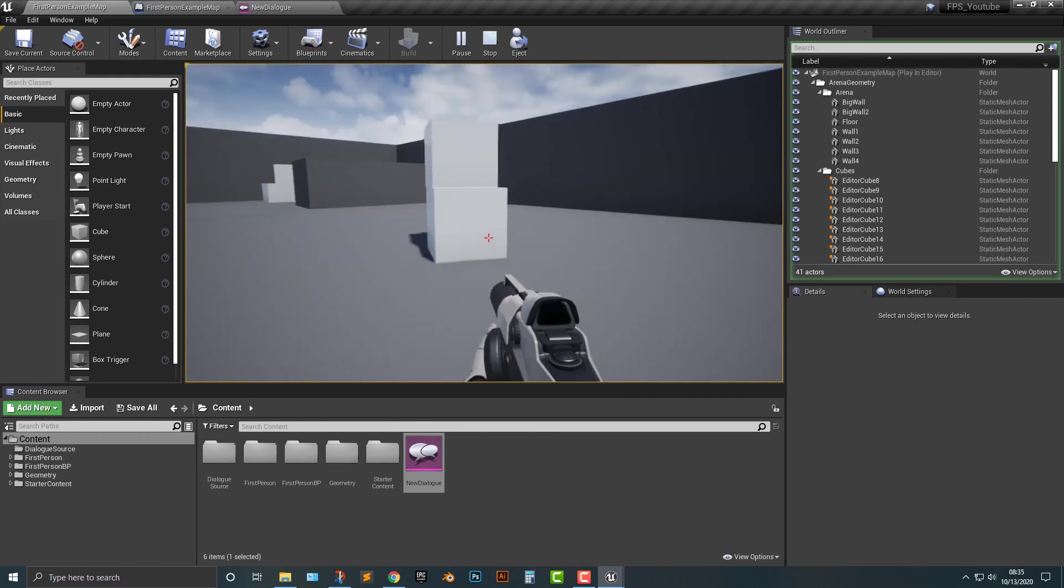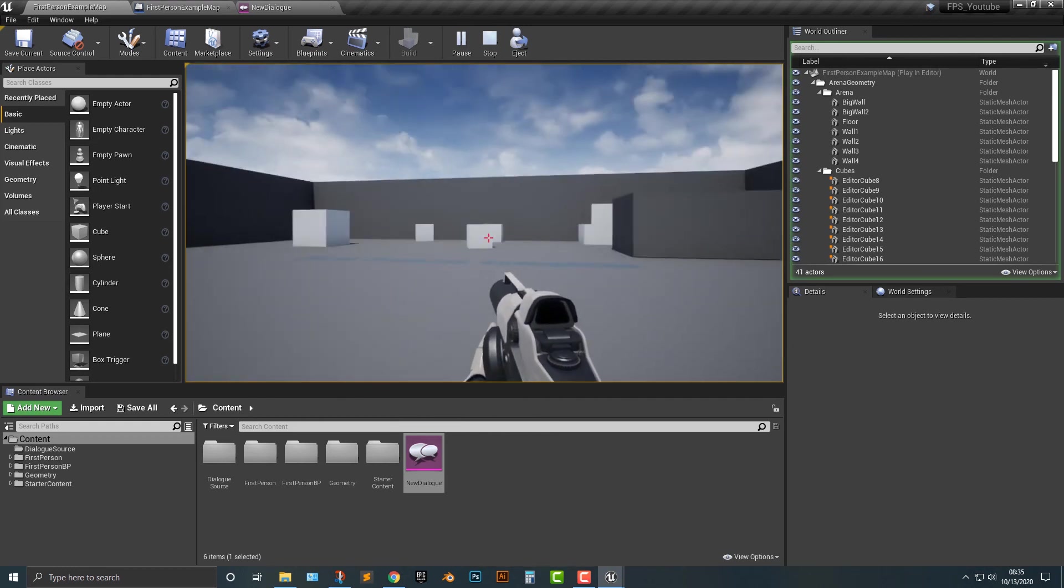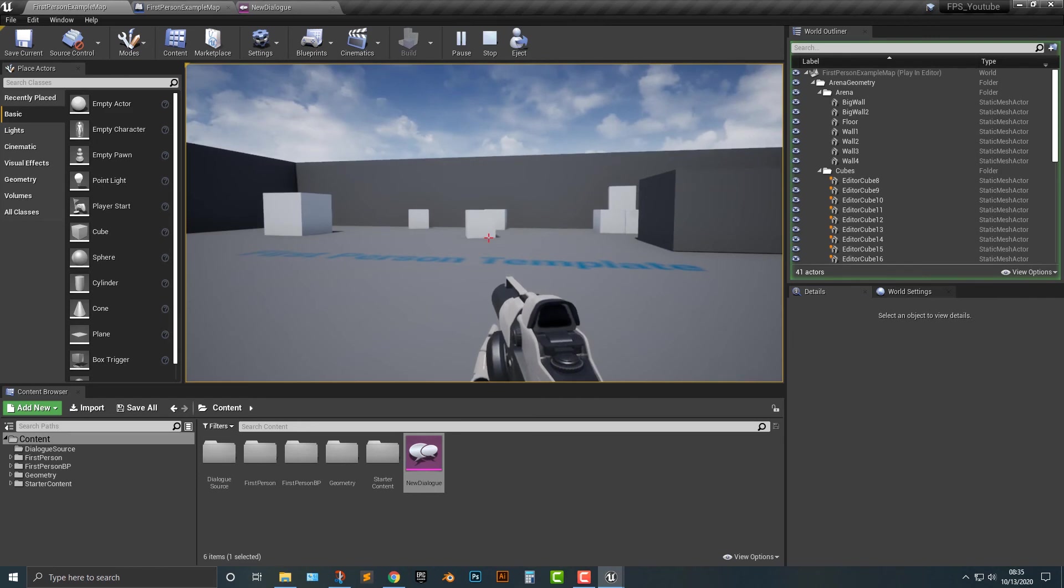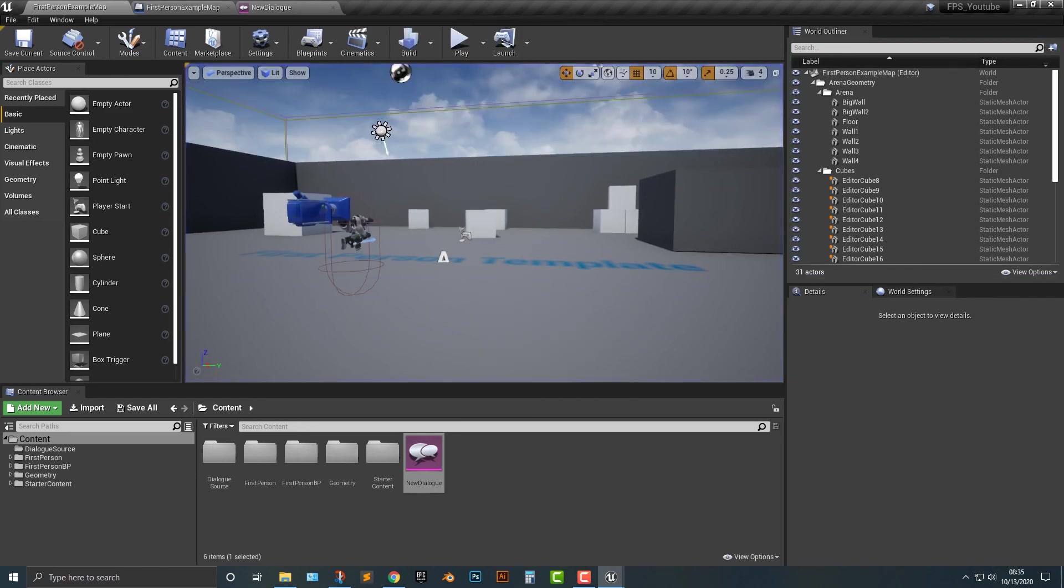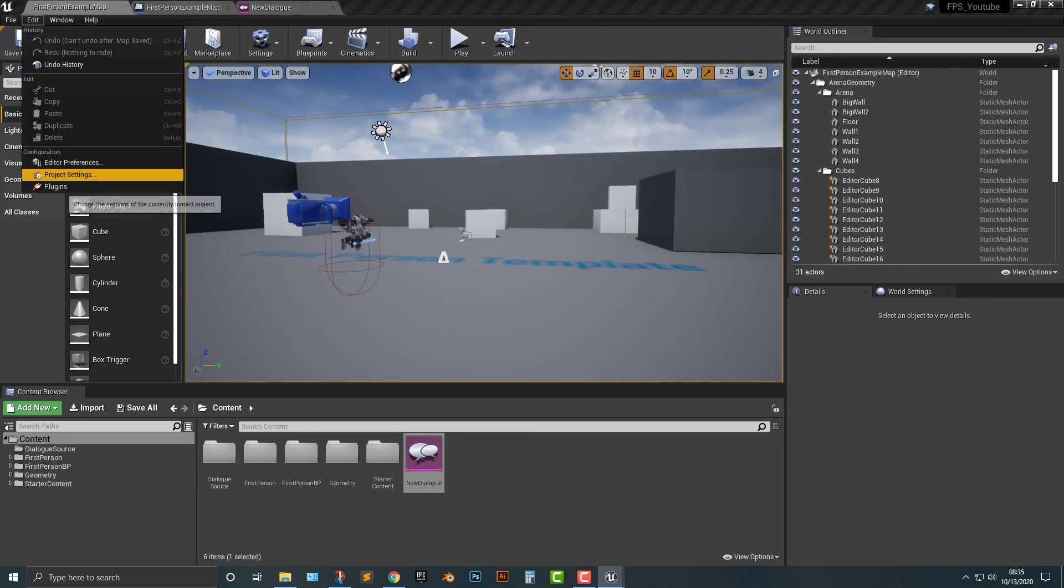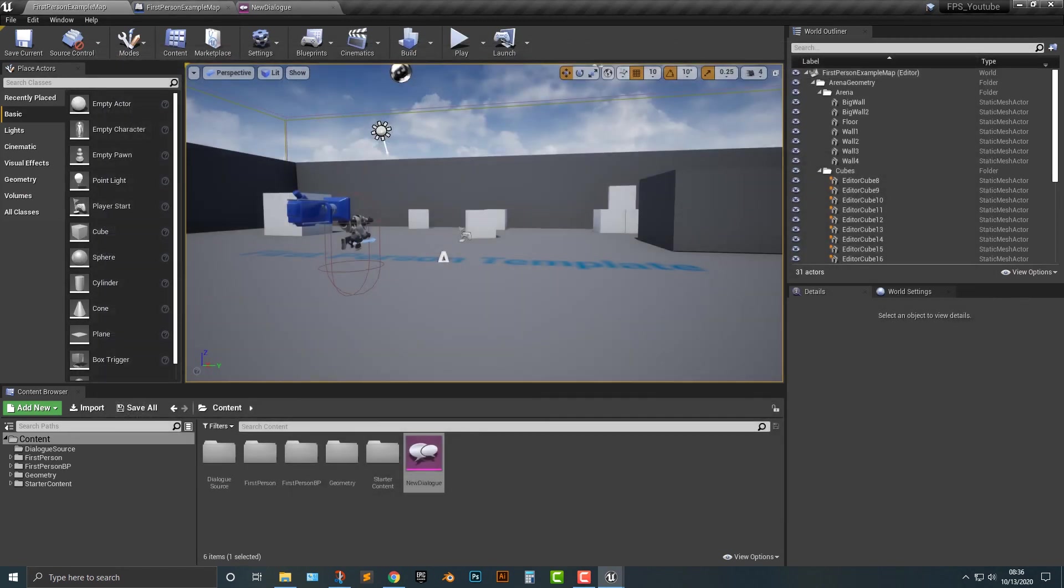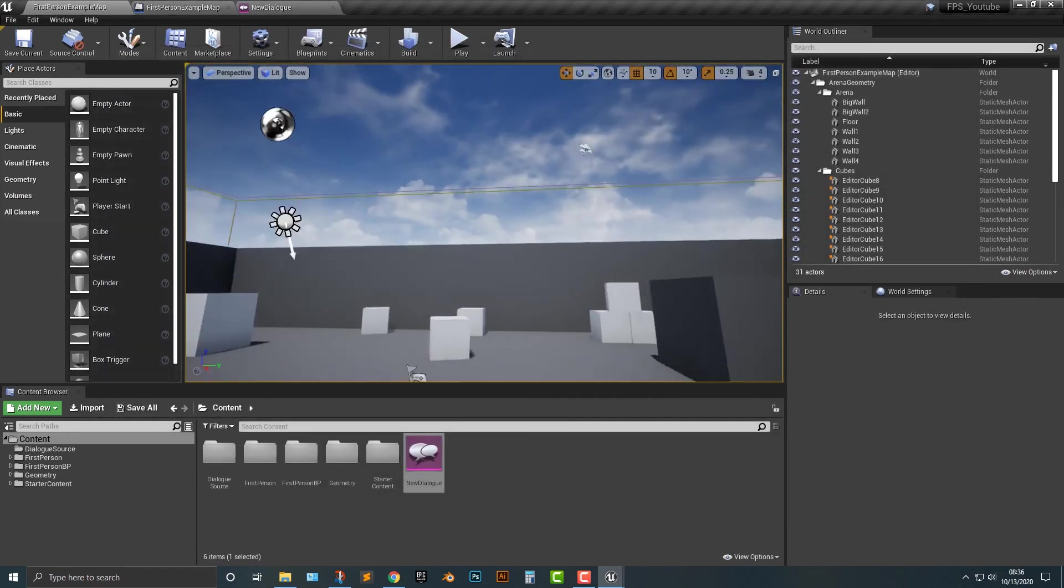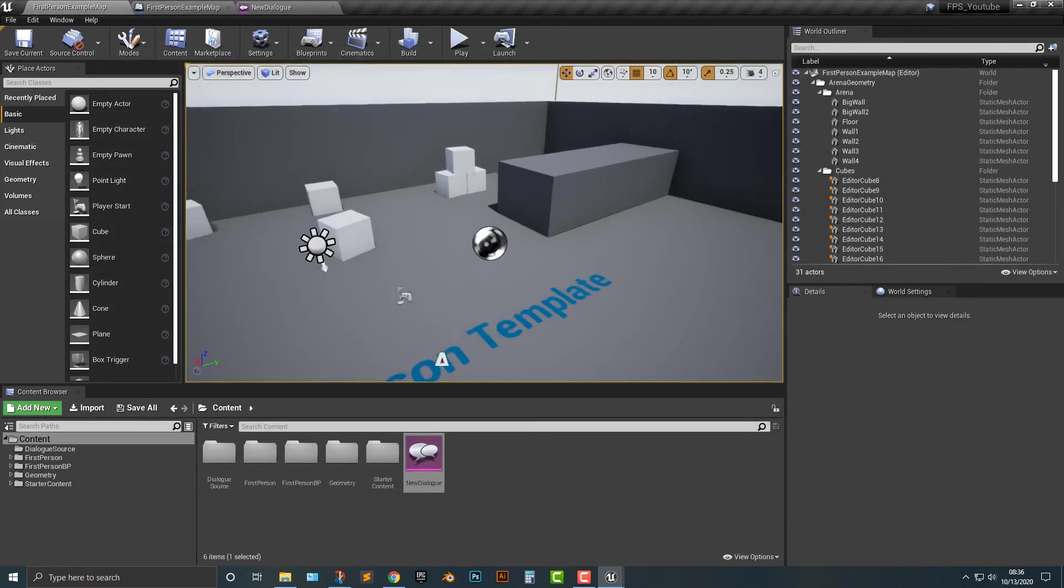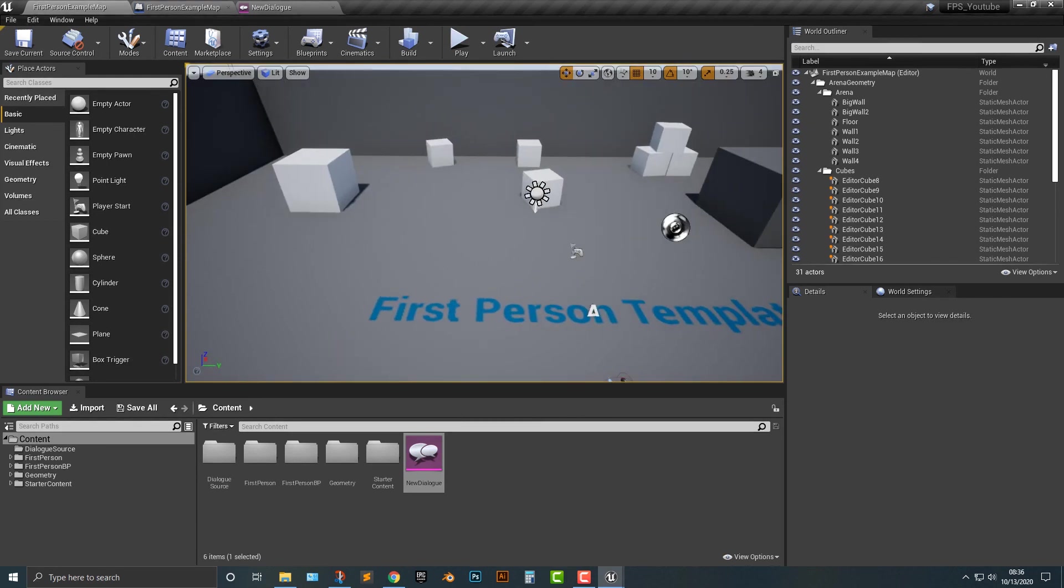So basically that is how you migrate here. Now, again, this dialogue plugin here, if we go to plugins, is this dialogue plugin. I did purchase it. You don't have to do that part. I just like this plugin. I think it's a really awesome plugin. But nevertheless, please be sure to like and subscribe.